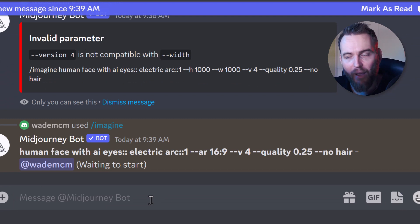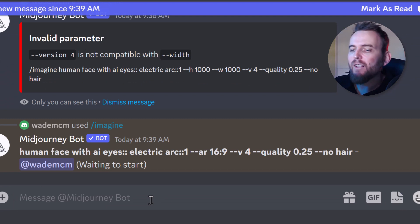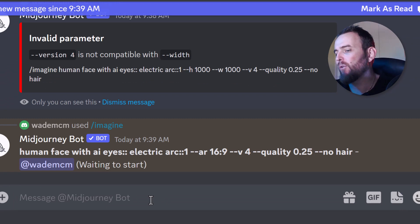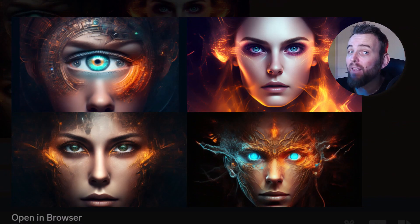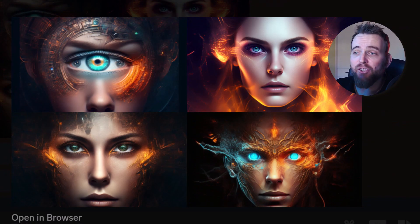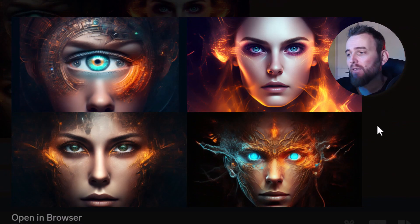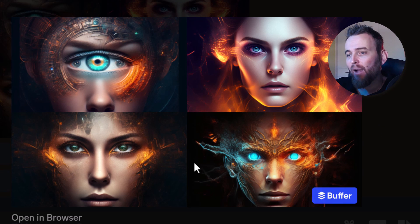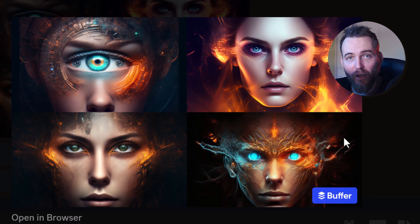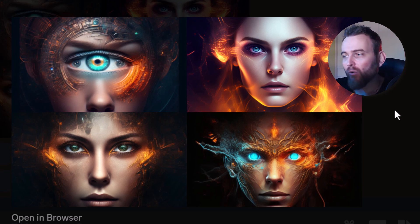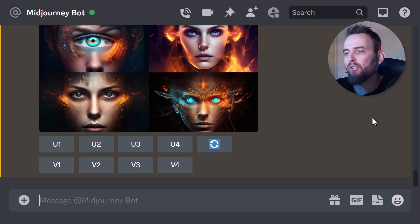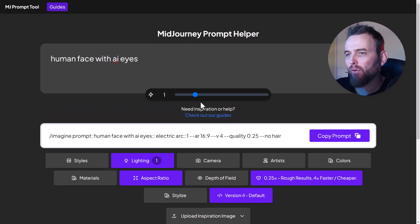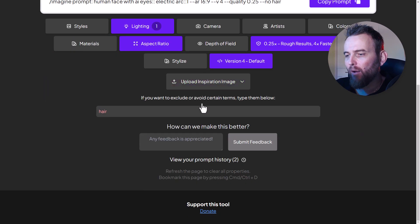Now we have something that works. It's not perfect but it's pretty good. Check that out - it's very different from what we had before. You can see how it's able to influence the style using some of the additional controls we added in the prompt helper. Let's head back and try something else - I'm going to refresh the browser and check out some more options.